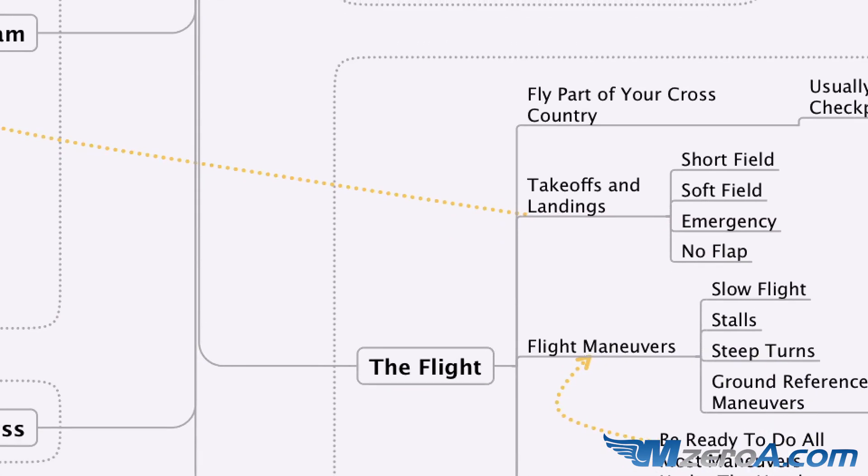And lastly, our emergency procedures. Engine out, engine fire, electrical fire. These are really the three that you need to know absolutely cold. It's not consulting a checklist. You need to have a flow check for these.